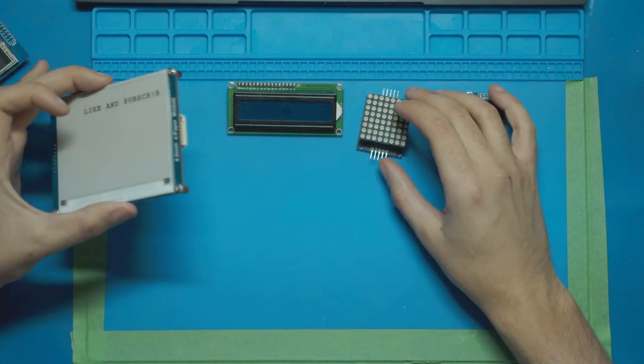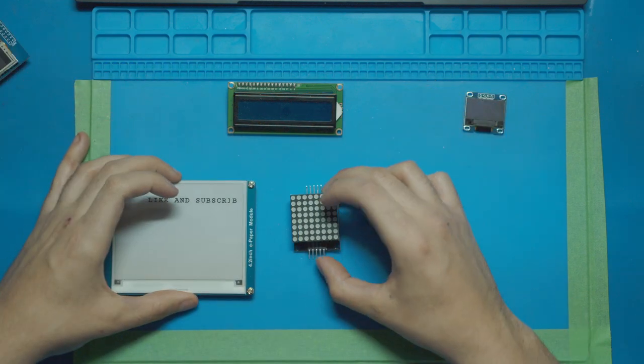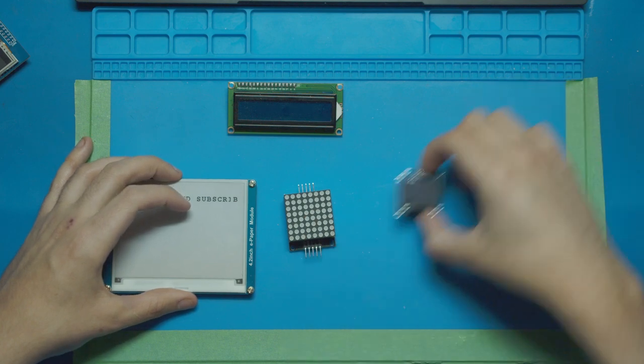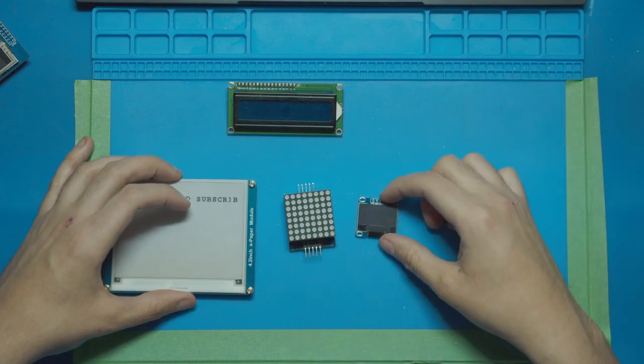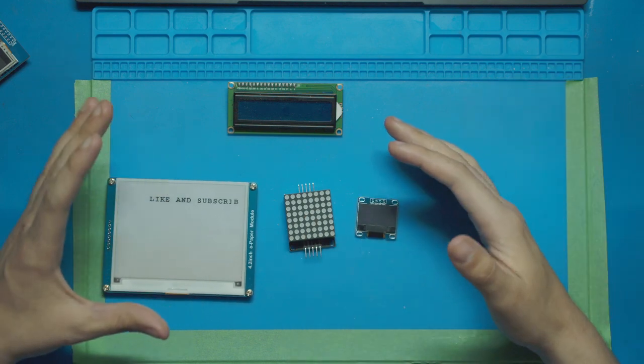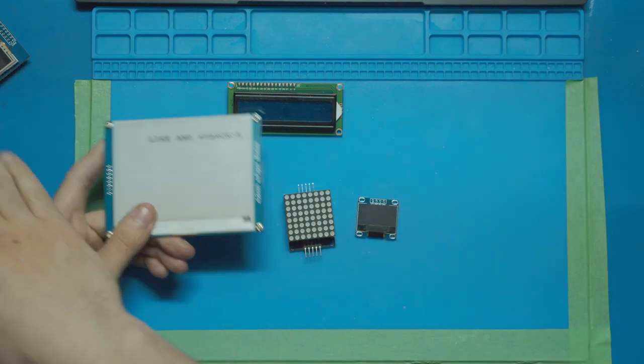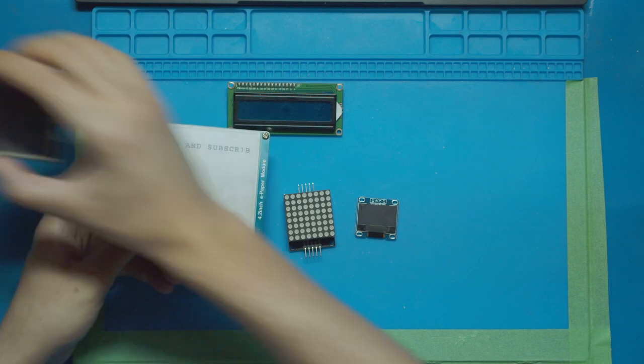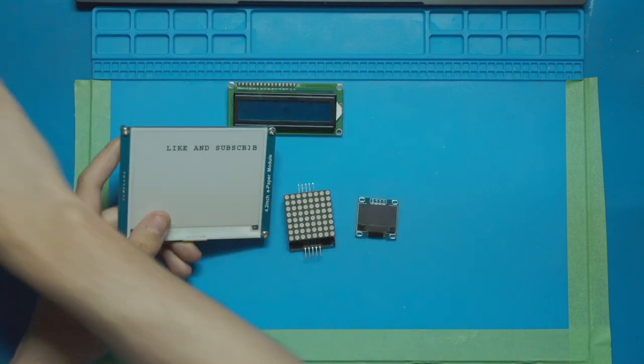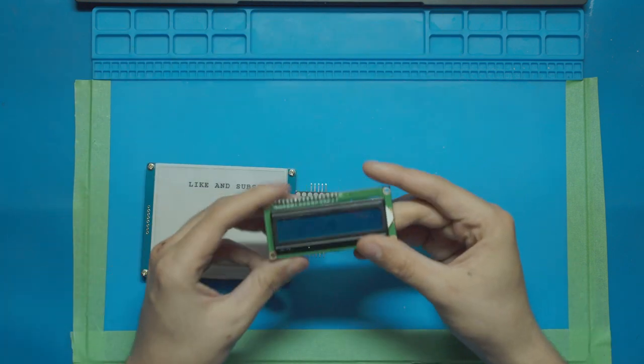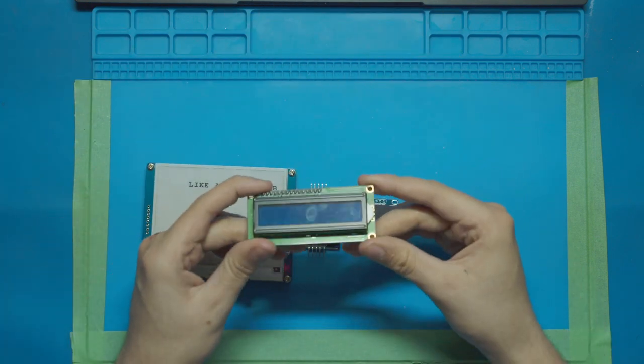When it comes to the e-paper display, the dot matrix display, and the OLED display, they're all kind of good enough. They're stronger than the TFT display but definitely no match for this LCD display.